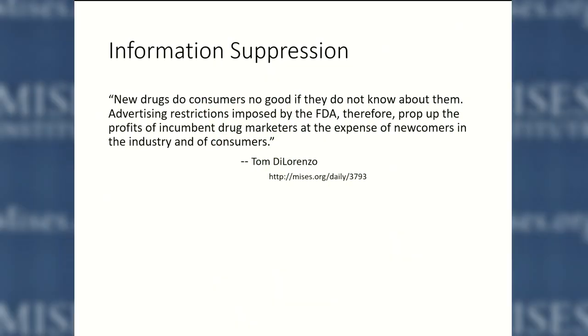The same kind of problem may exist with low-dose aspirin. Years ago, if you wanted to advertise that low-dose aspirin would be effective in helping prevent heart attacks, you had to go through the whole process before you could put that on your label. As Tom DiLorenzo has pointed out, new drugs don't do consumers any good if they don't know about them, and advertising restrictions imposed by the FDA prop up the profits of incumbent drug makers at the expense of newcomers in the industry. So is the FDA really working for the benefit of patients, or for the benefit of drug manufacturers that want to keep competition out? If you can create a very high barrier to entry through the FDA, you keep out upstart competitors as well.